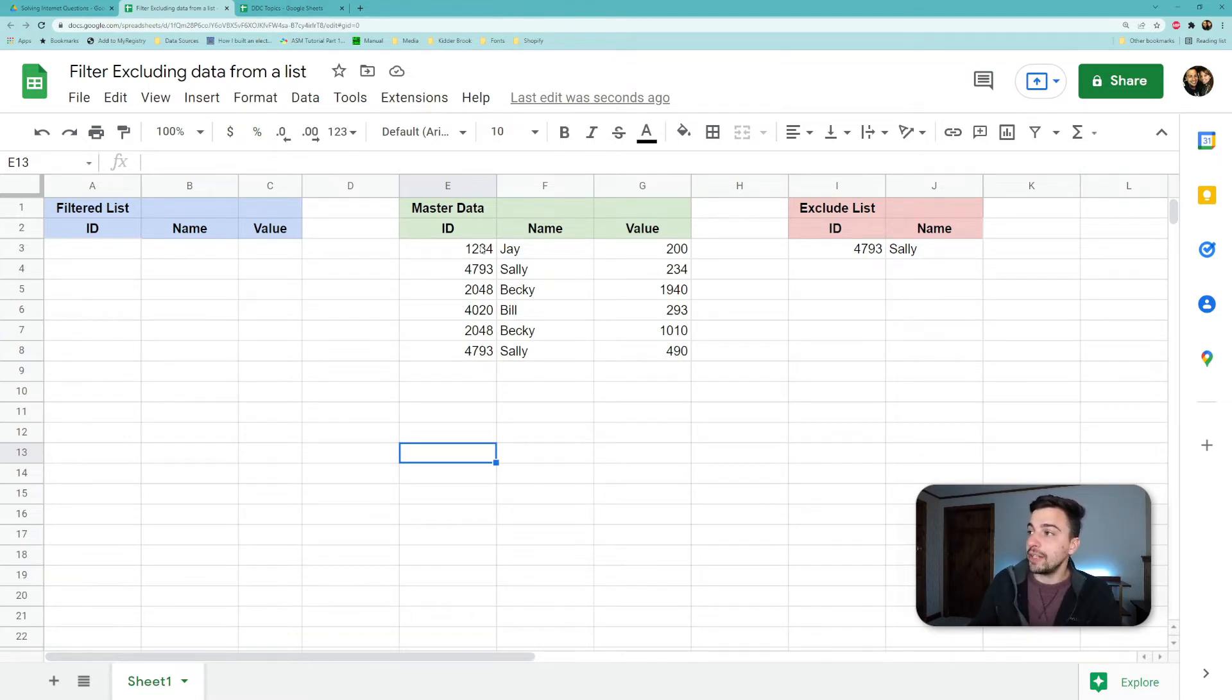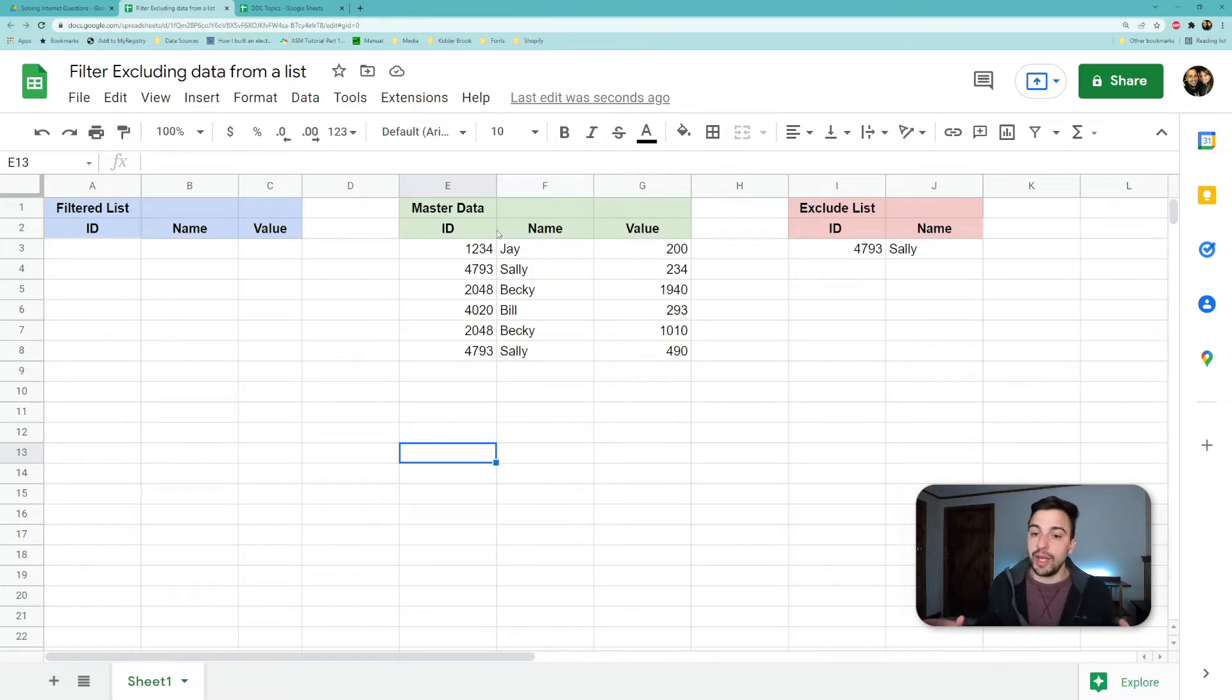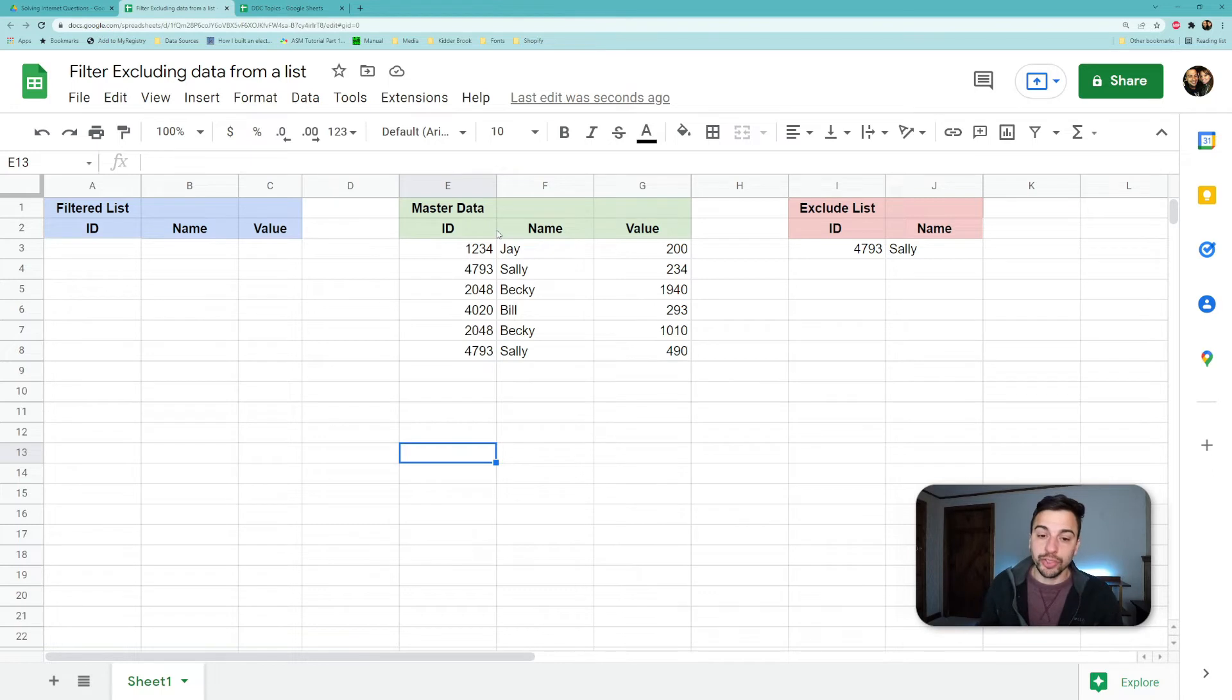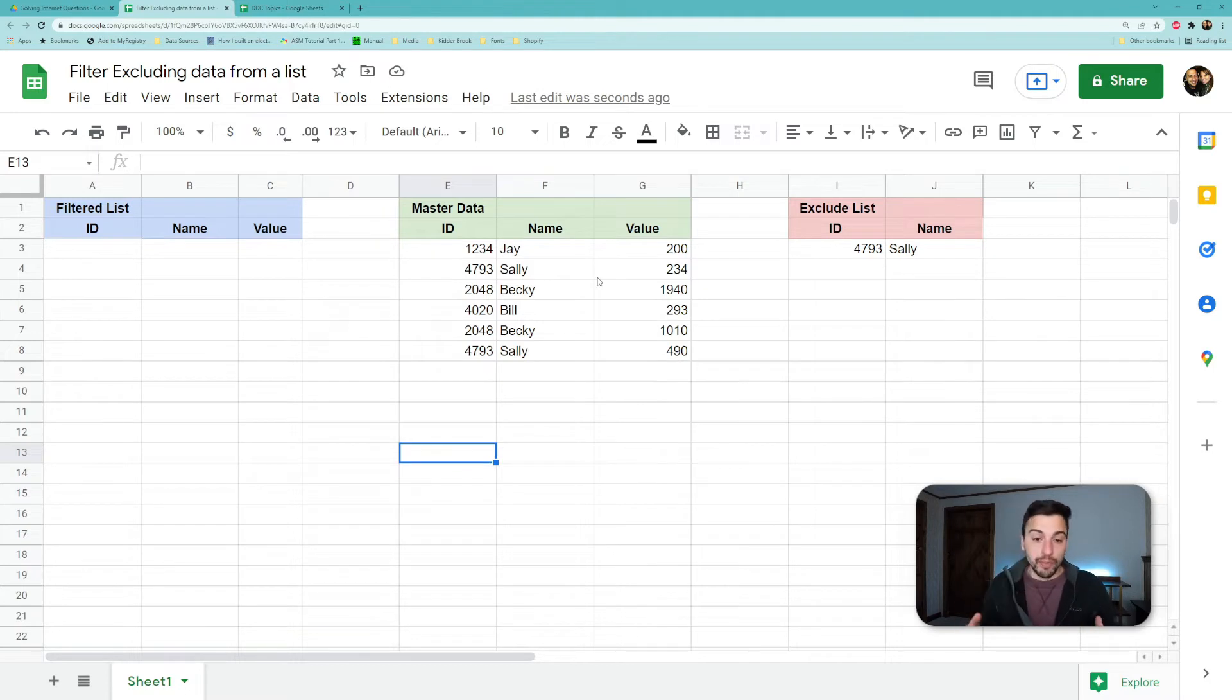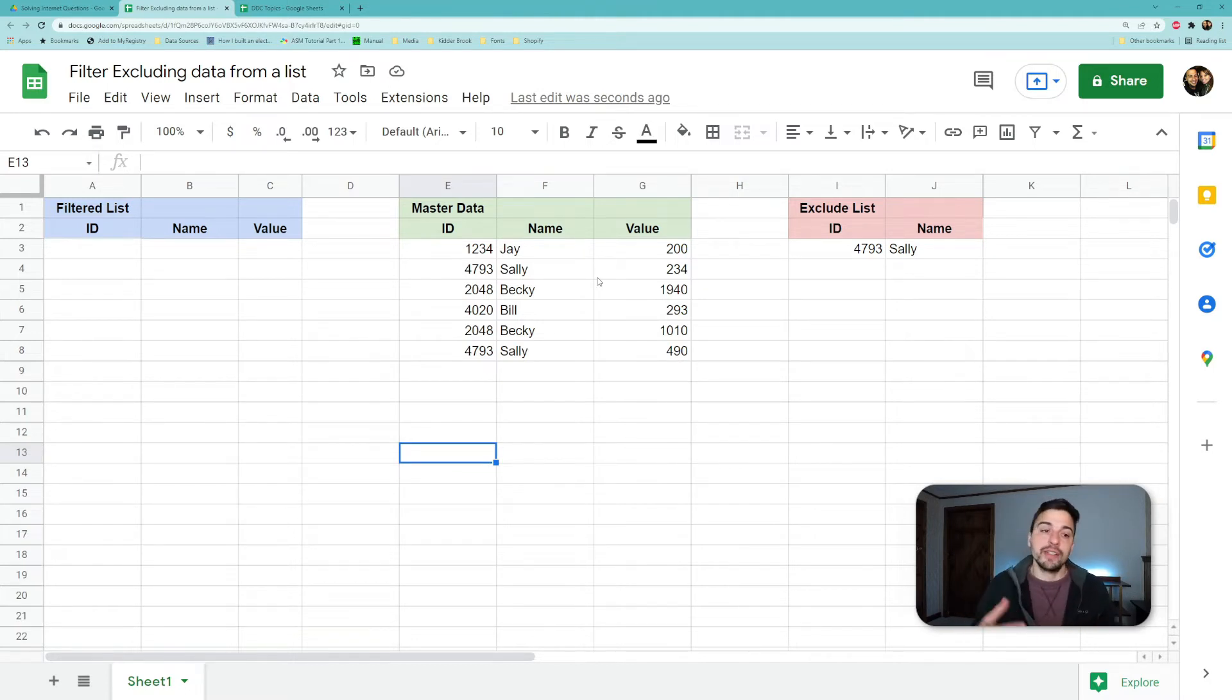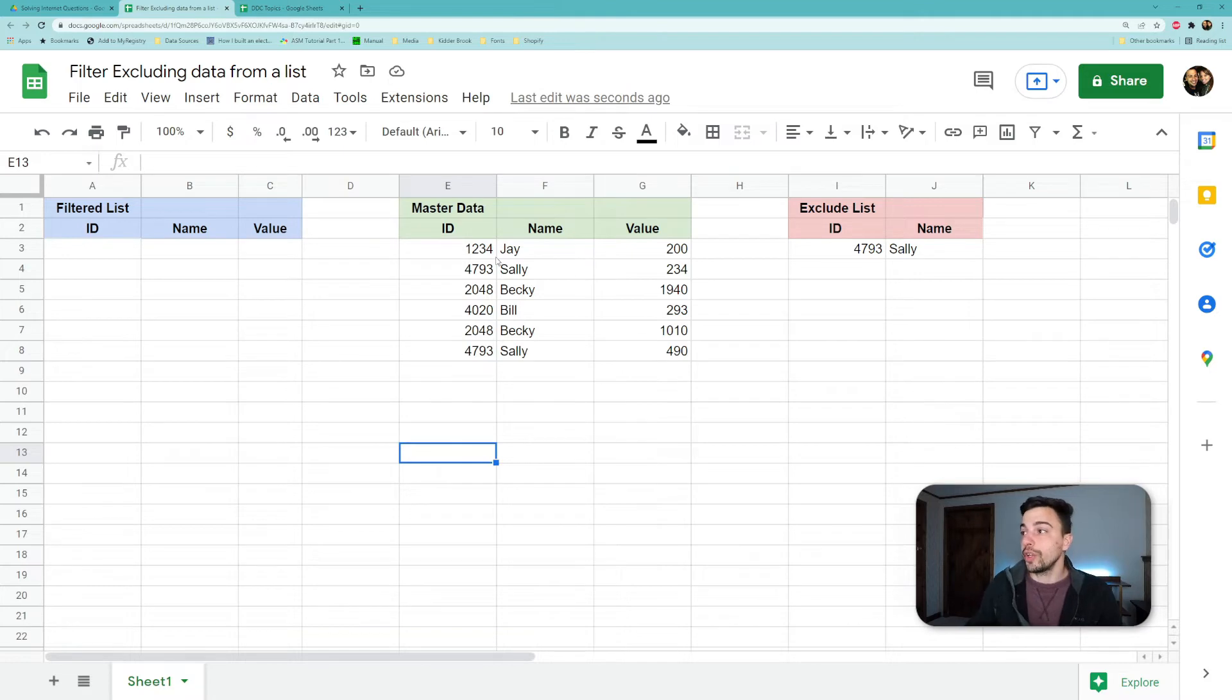Our master data is this in the middle, which is basically whatever big data set you have that you're working off of to filter down. So essentially we're going to try to match these two tables. And when there's an error matching it, that's how we know it's going to be excluded. And that's how we use the filter to work down this list.